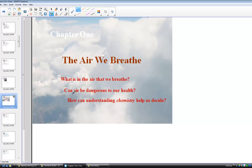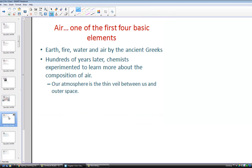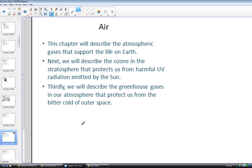In our chapter, we will consider each one of those four basic elements and how it relates to the atmosphere we know as air. For hundreds of years, chemists experimented to learn more and more about the atmosphere and the composition of air. It is a thin veil between us and outer space, and this chapter describes the atmospheric gases that support life on earth.